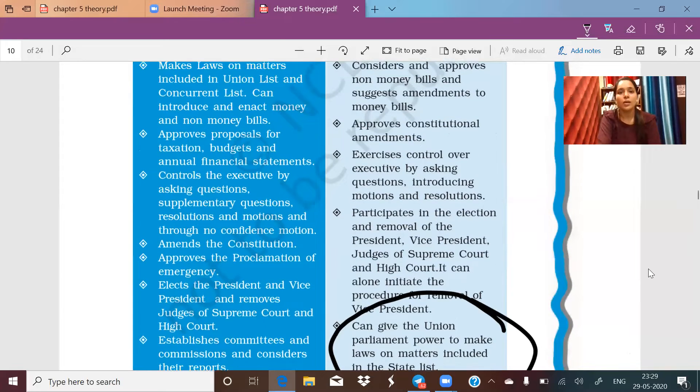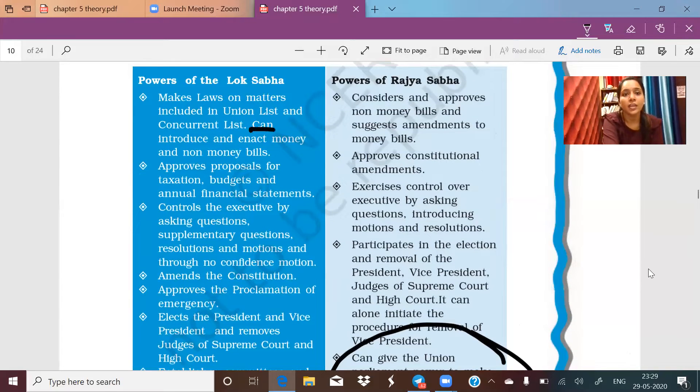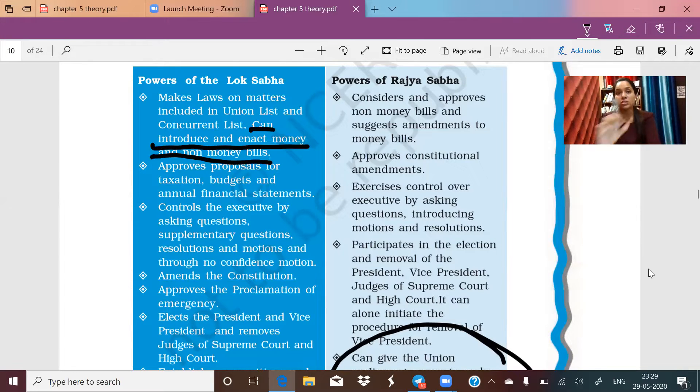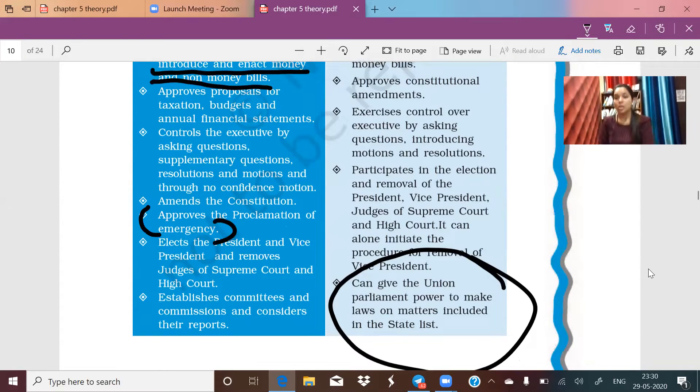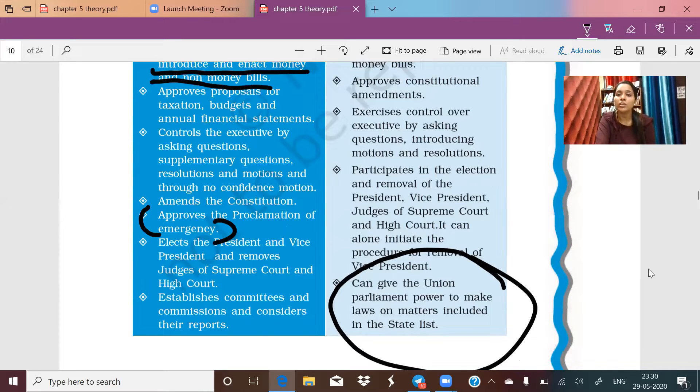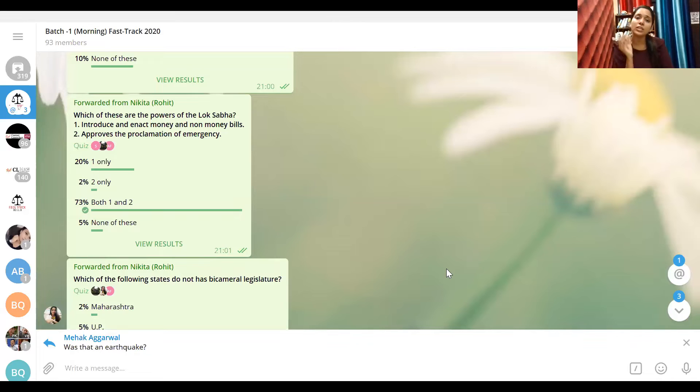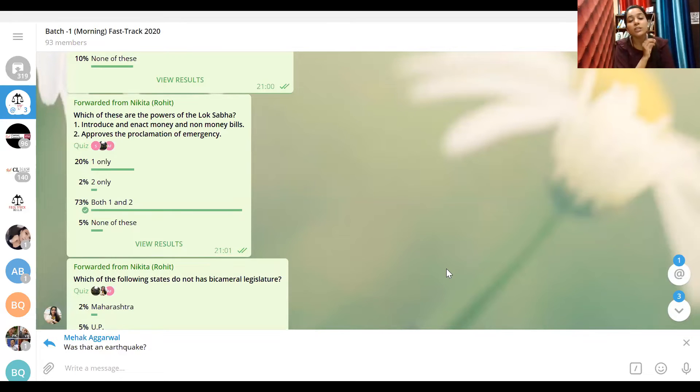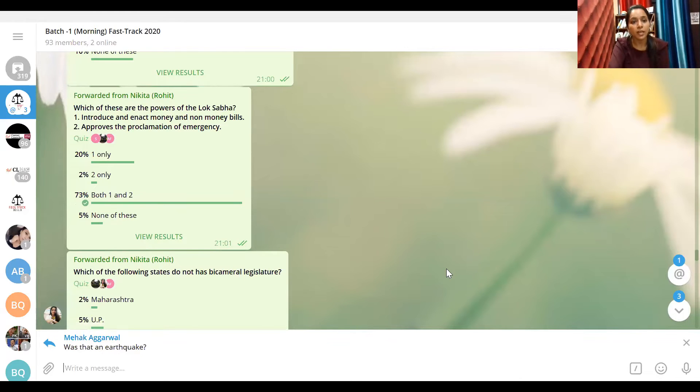See here - can introduce and enact money and non-money bill, that's Lok Sabha's work. And the last option here says approves the proclamation of emergency. So both of the points are right, both of the options are correct. Your problem is that you are only reading, but not understanding how you're reading, how carefully you're reading. That's why when you see four options you get confused, and with just one minute given, you fumble and quickly mark an answer. And you know there is no option in my quiz to delete your option and think again.